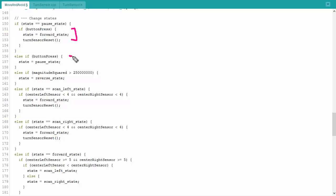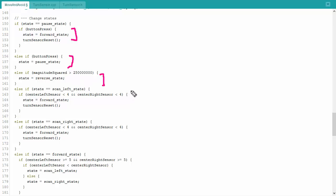If I am not in the pause state and a person hits the button, I'm going to go to the pause state. If I hit something and a button hasn't been pressed and I'm not in the pause state, then I'm going to go to the reverse state. This is basically going to back up, spin around, and try again if I hit something. Ideally, I'll try to avoid stuff if I am lucky, but unfortunately, the sensors are not perfect.